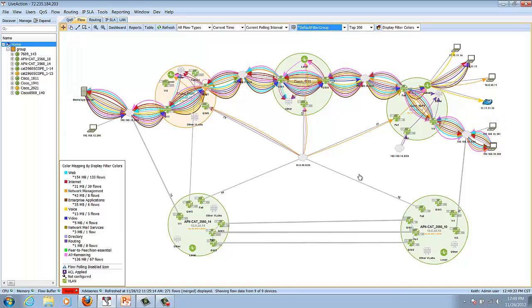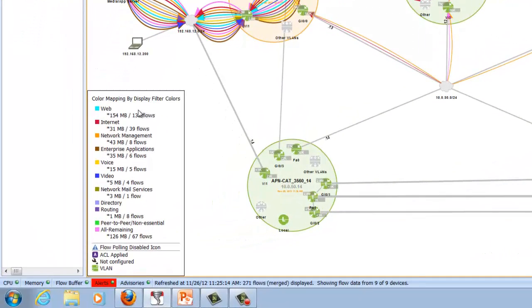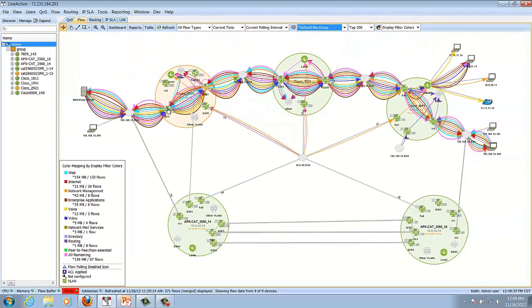Here we are looking at our home view and as you can see the flows are going across the network and the colors actually indicate the color mapping for display by filter colors. In this example we can see web, internet, network management, voice, video. So we can see the flows going through the network very easily.